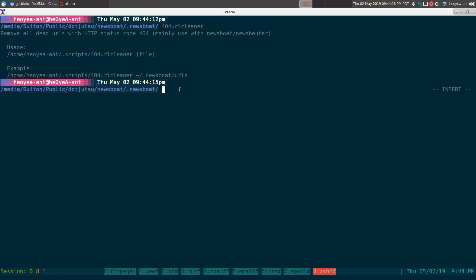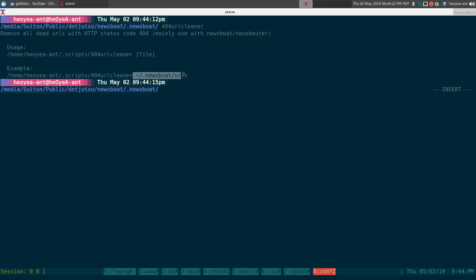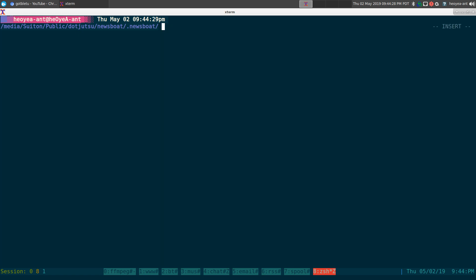All you gotta do is provide the path to your script and plug in the file that has the URLs in it. That's what we're going to do with this URL demo file here.